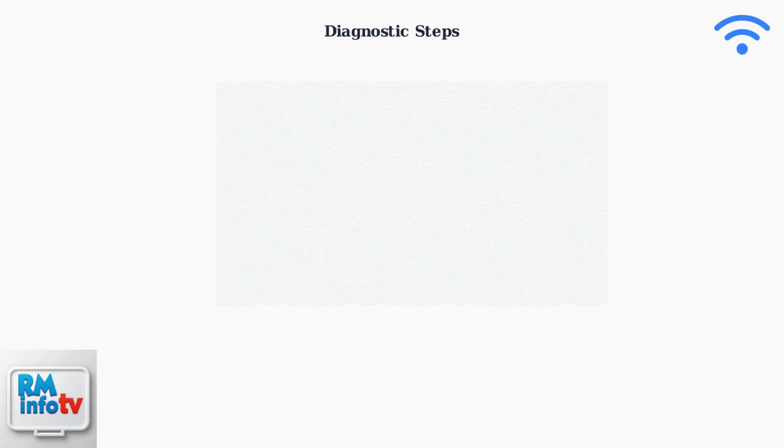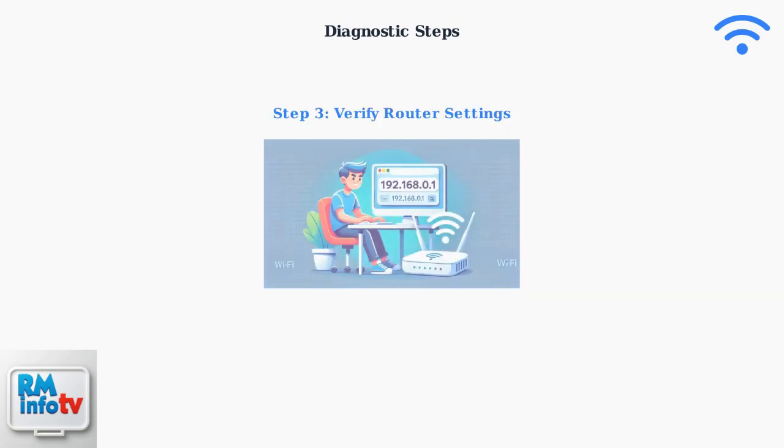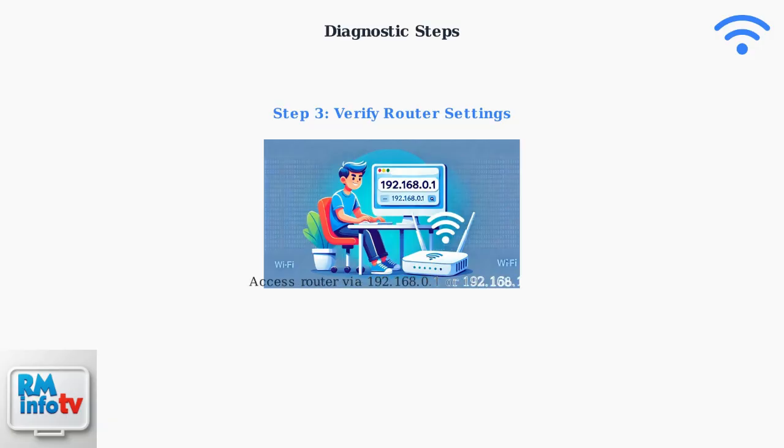Access your router's configuration interface using a web browser. Typically, you'll navigate to 192.168.0.1 or 192.168.1.1. Verify that your connection type settings match what your ISP requires, such as PPPoE or dynamic IP configuration.